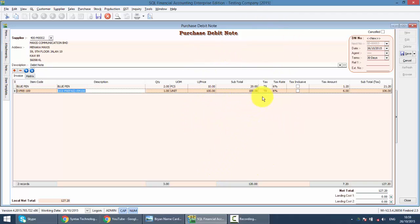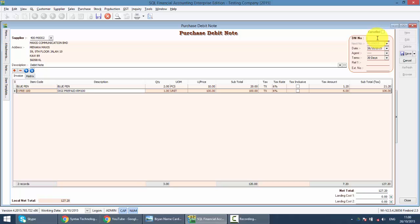And do remember, the Debit Note number must follow your supplier Debit Note number. It should not use the system auto-running. Let's say your supplier is called DN988. So this will be your supplier DN number, which you can manually override over here. So you just save it.